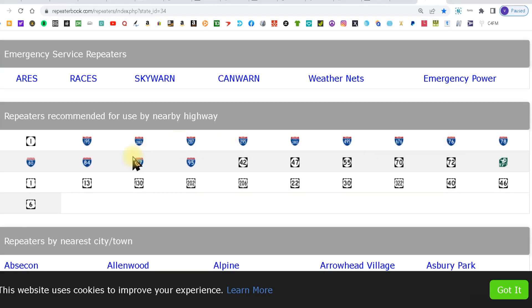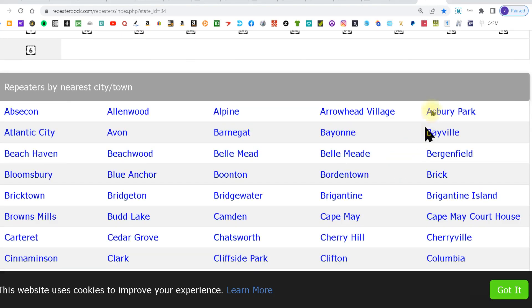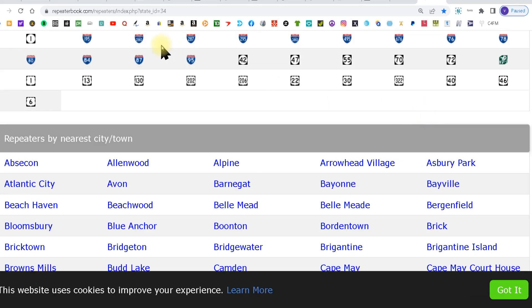Then you can pick near a highway. If you're traveling on a highway and you want to find repeaters in range of that highway, you can pick by the highway.